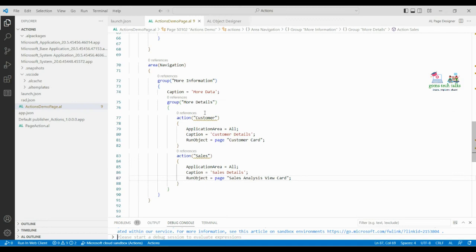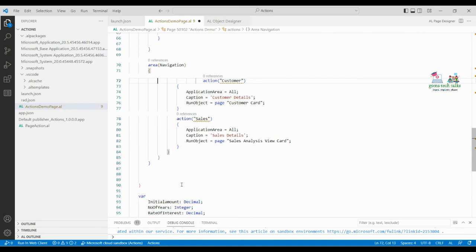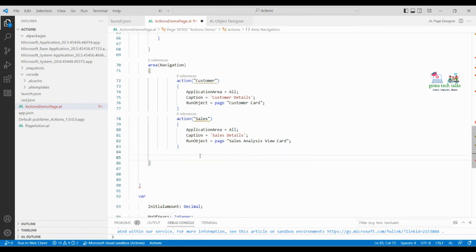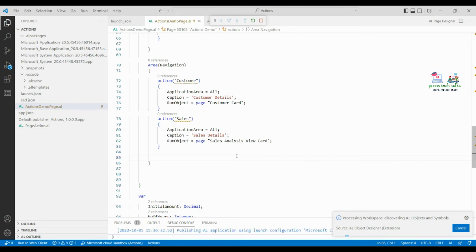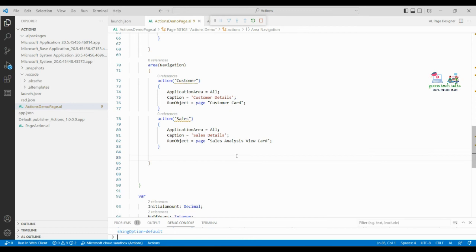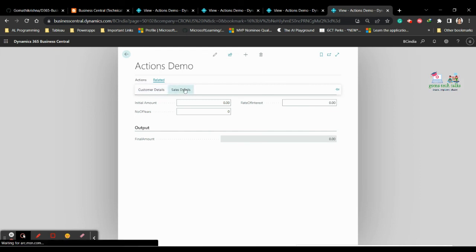If you feel you don't want sub-menus and want actions displayed directly, you can remove the group block and place the actions directly. Save and execute to see the difference — without grouping, the Related menu directly shows both 'Customer Details' and 'Sales Details' as flat items. If you want menus and sub-menus, use the group block; otherwise proceed directly with actions.